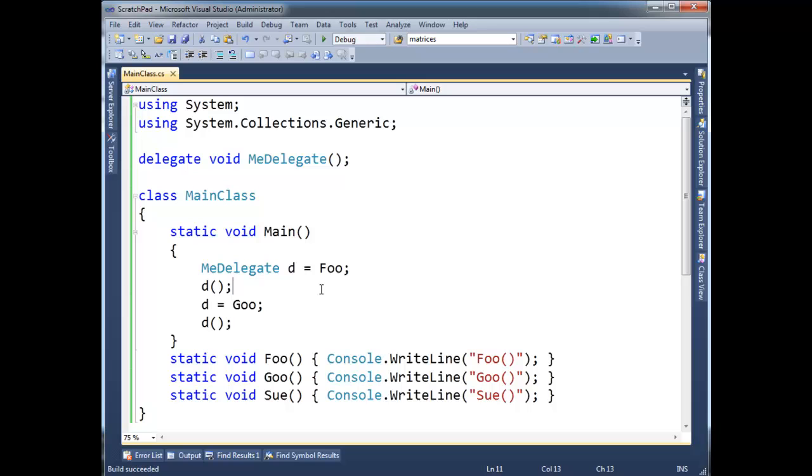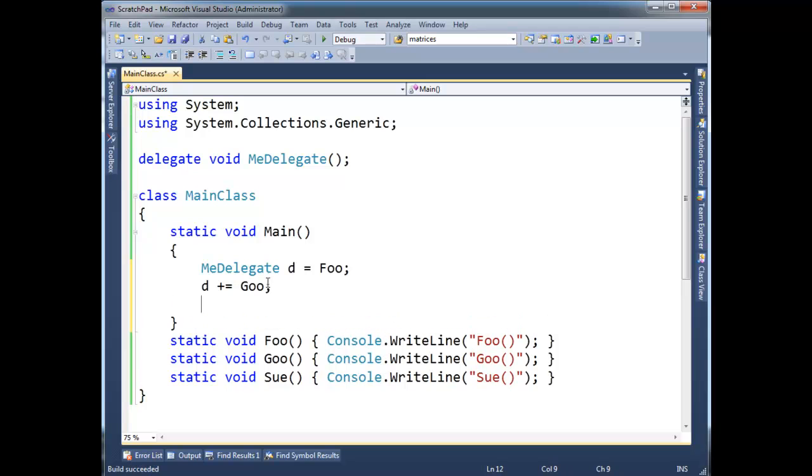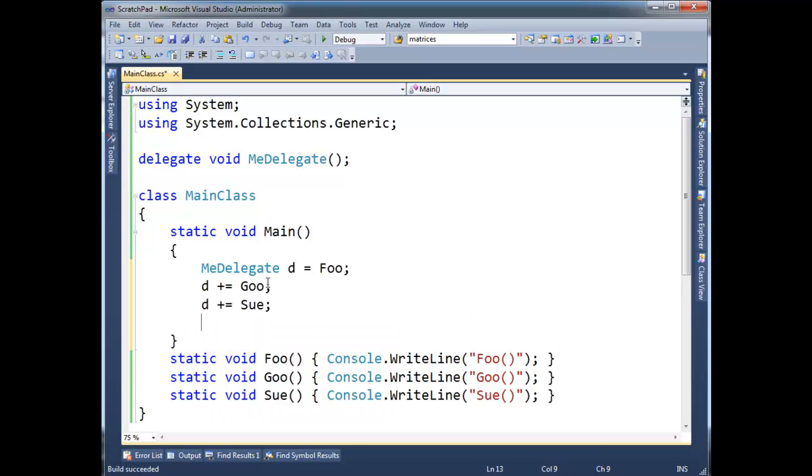I'm going to say d gets foo, but then down here I'm going to say, hey, let's add on goo, and let's add on sue, and while we're at it, let's add on foo again, okay?